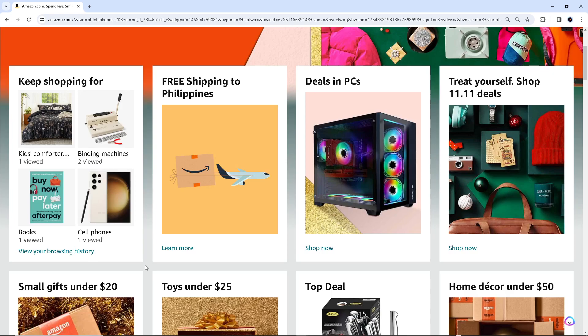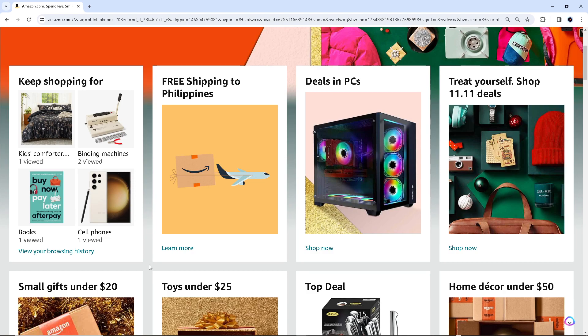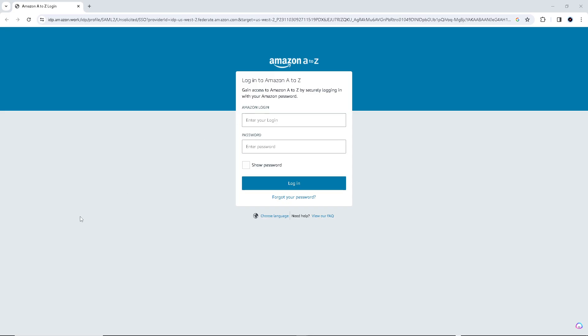And all you gotta do is type this in the URL section, which is A2Z.amazon.work, all right? Or HTTPS Amazon A2Z.com. And when you type it in, we will be given in this new Amazon work login information.